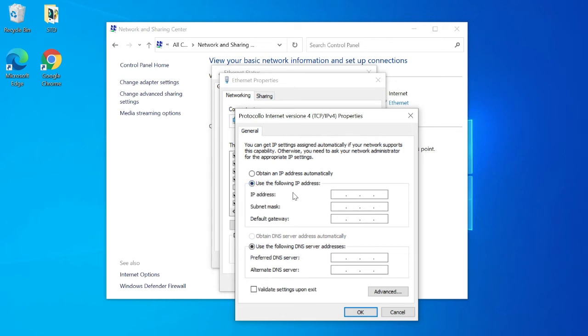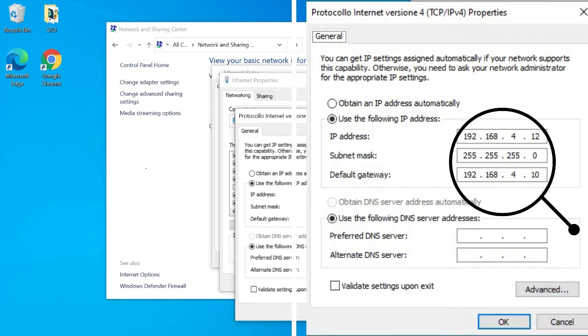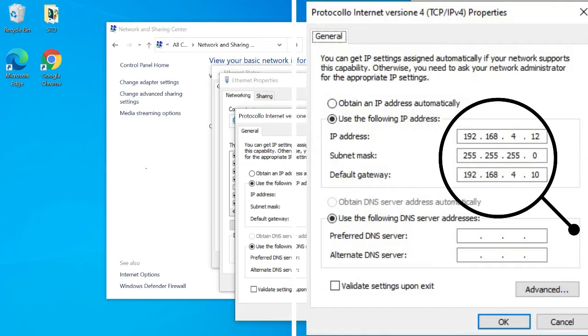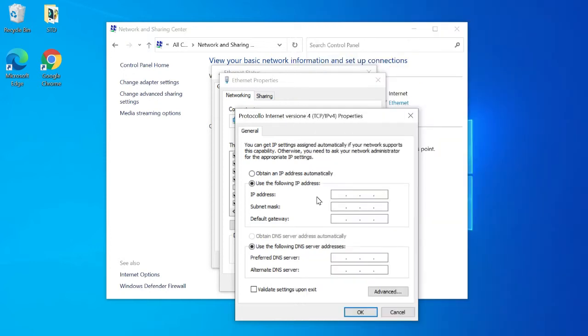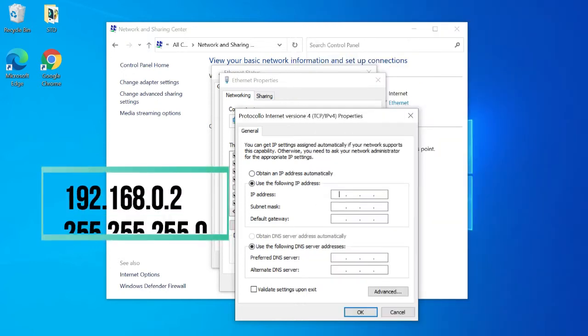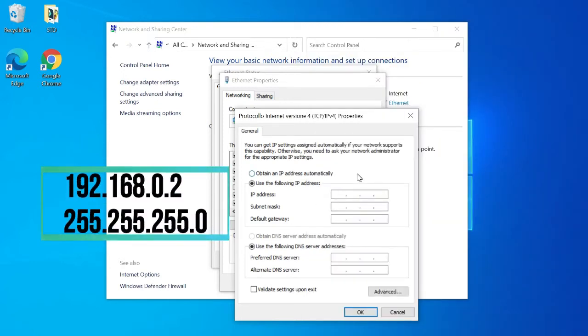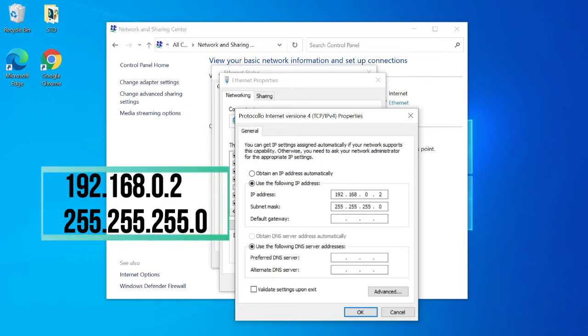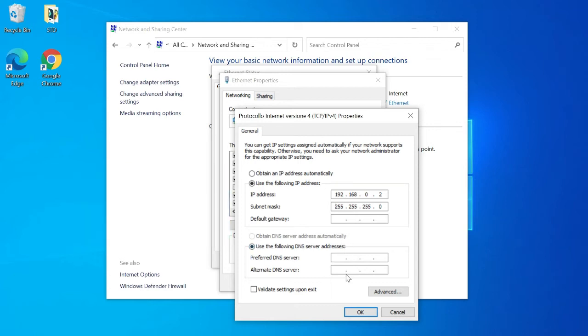If the IP address is already set, you can proceed to the last part of this video. Here you have to input the 192.168.0.2 IP address and inside subnet mask input the number 255.255.255.0.